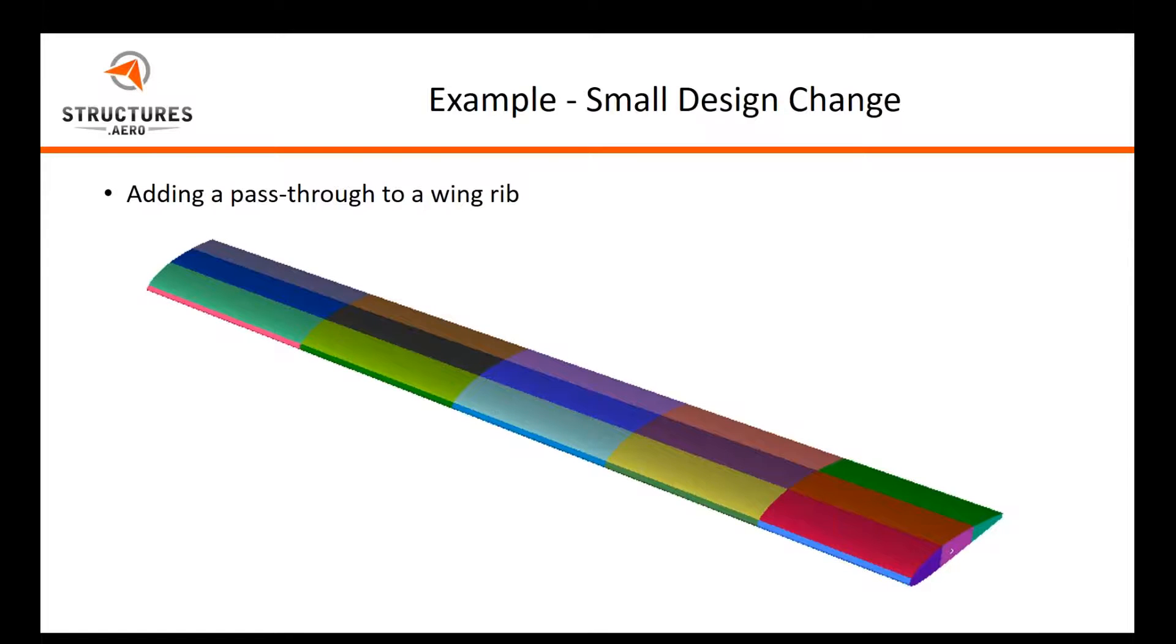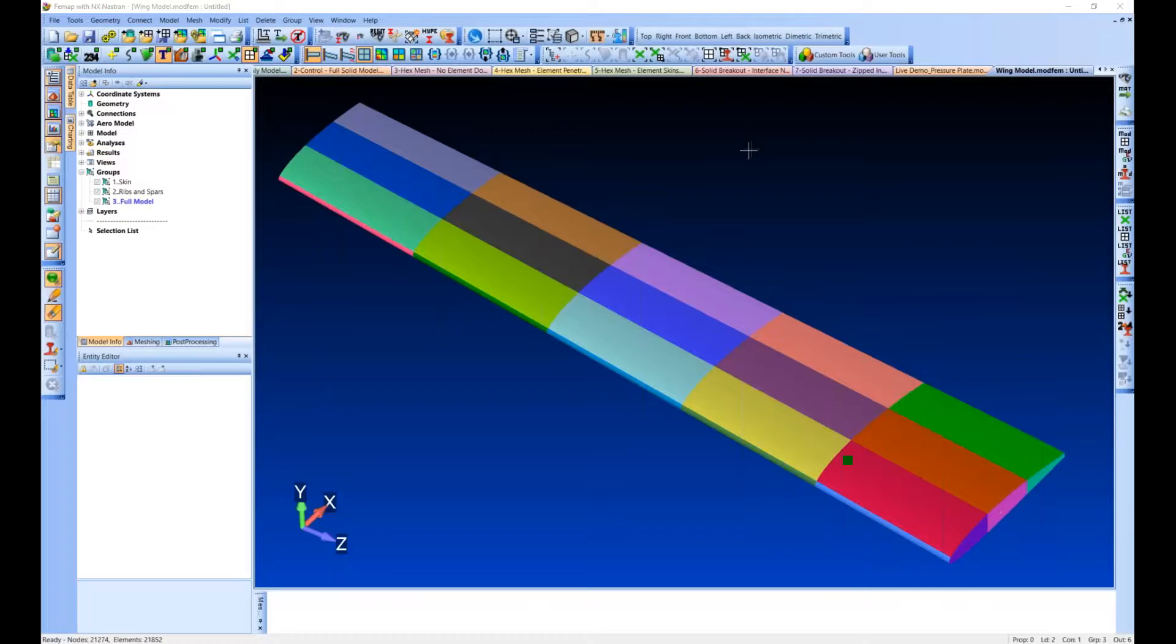So this first example is going to be adding a pass-through to a wing rib, so we're going to move over to Femap now.